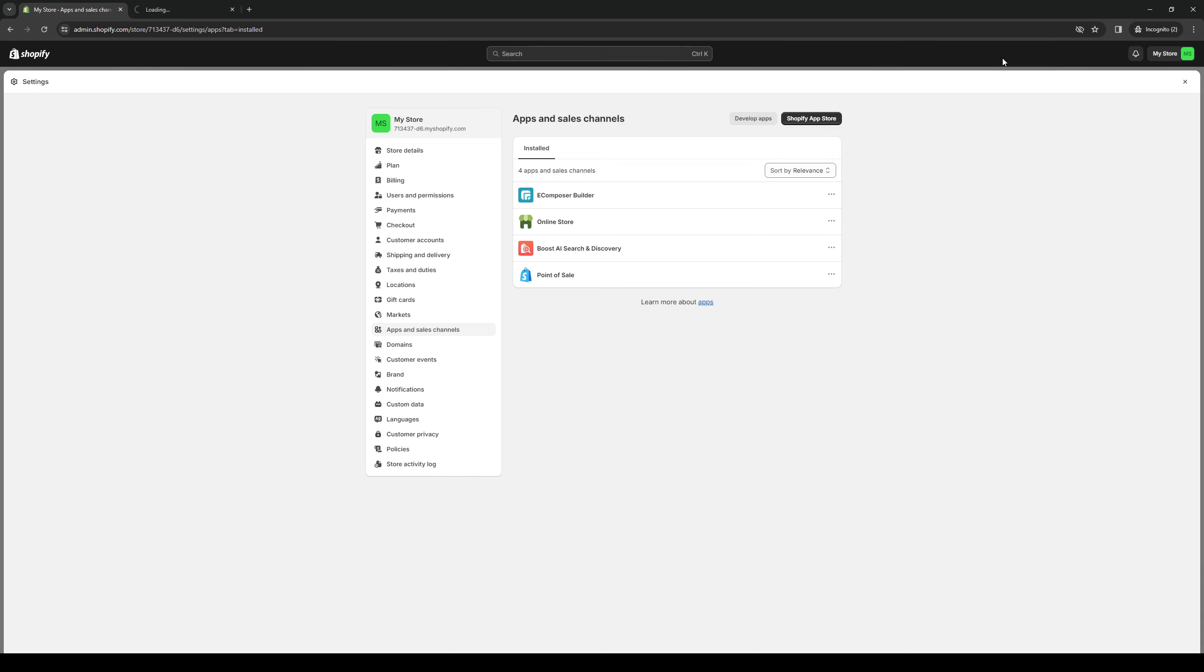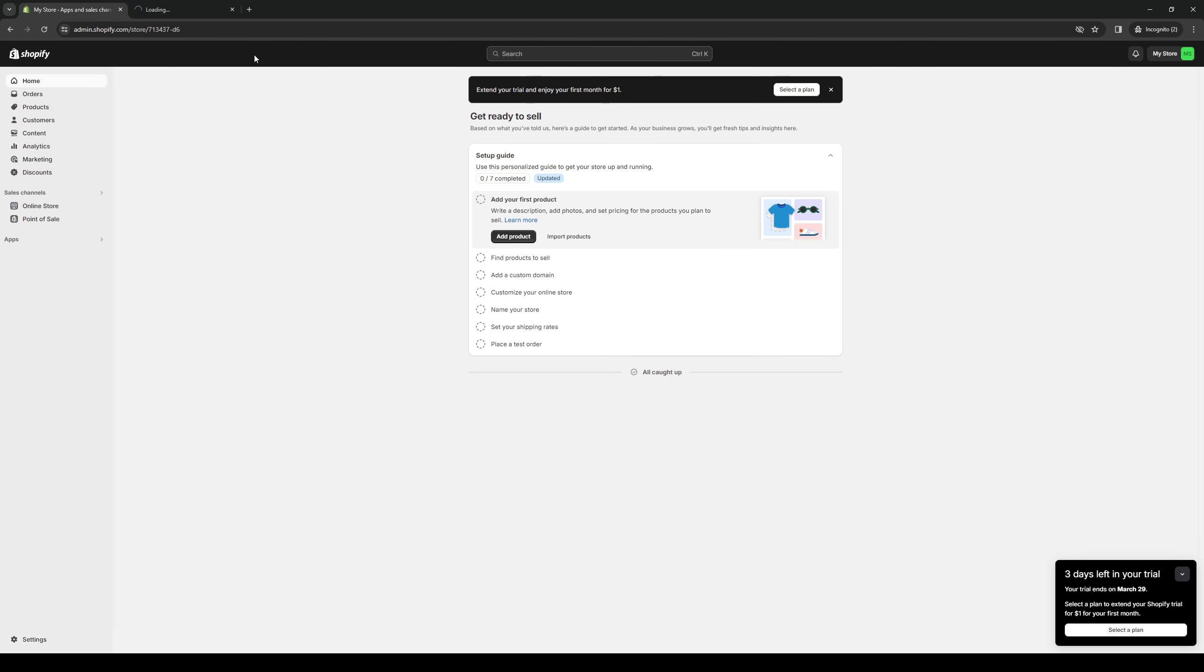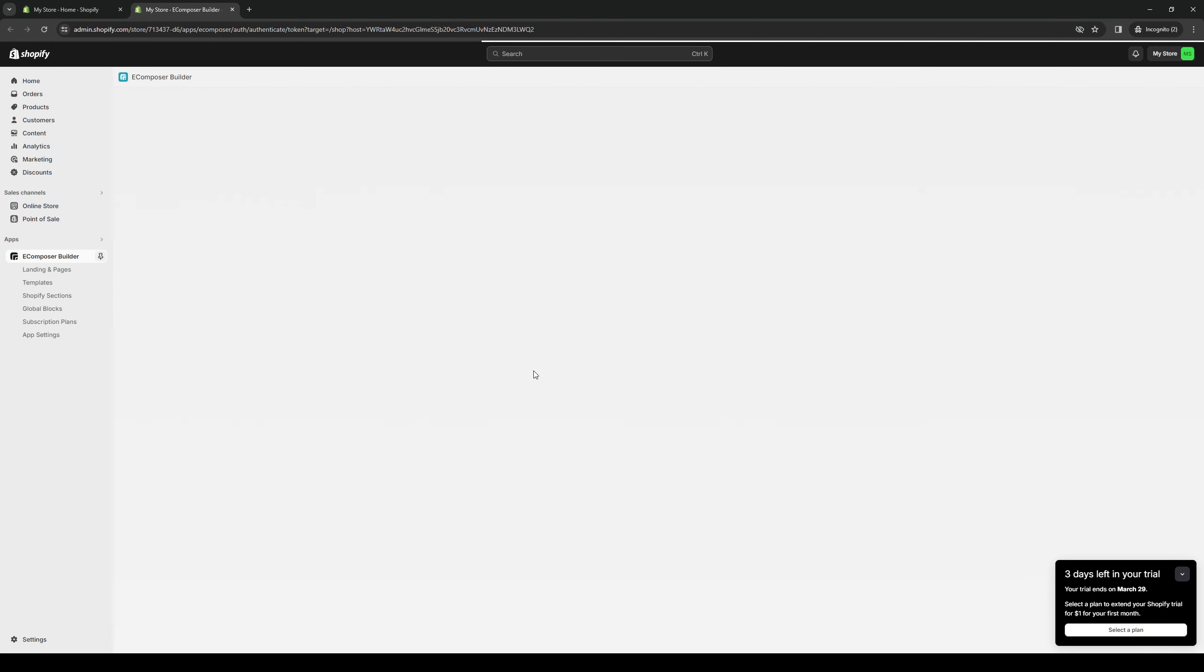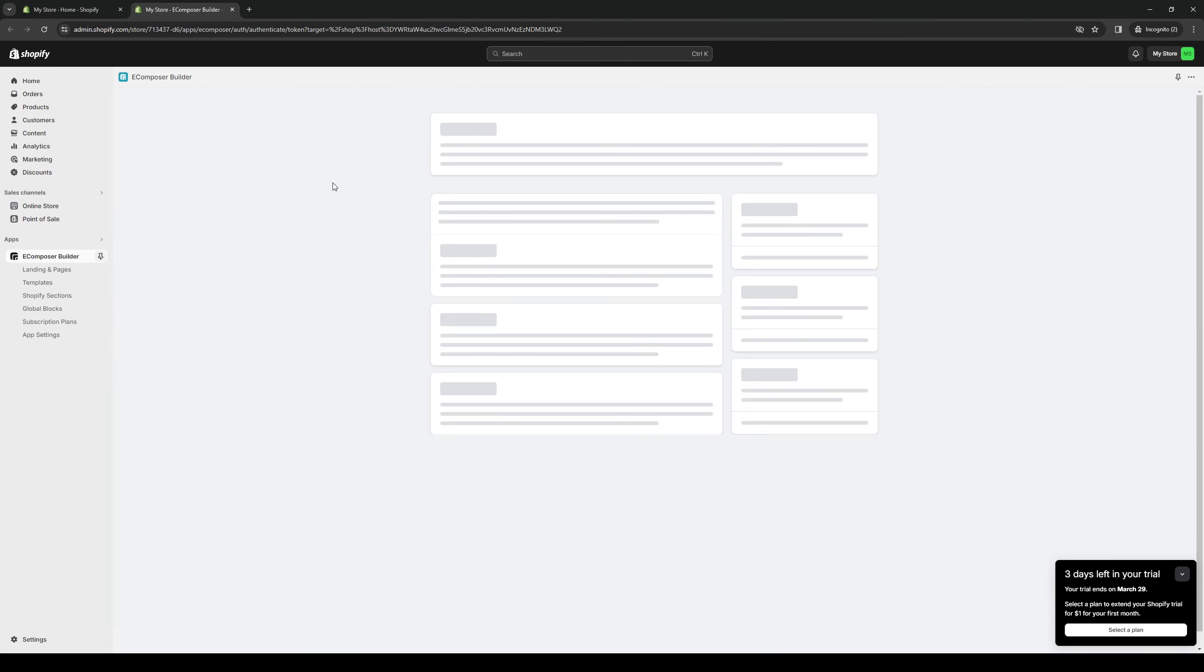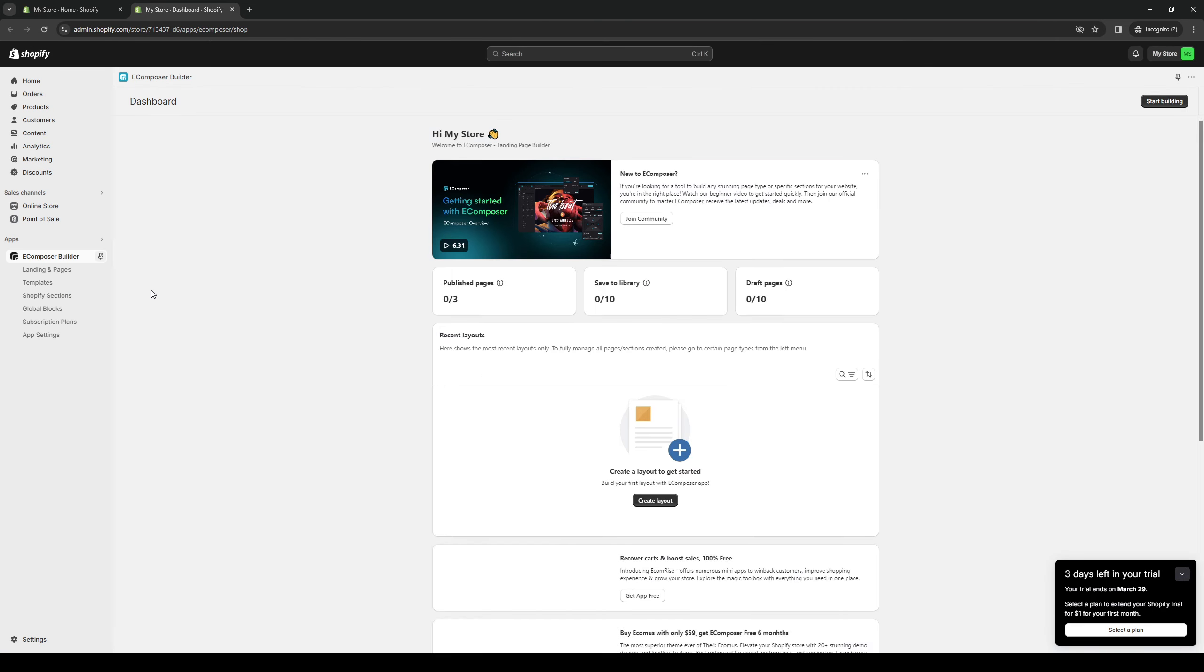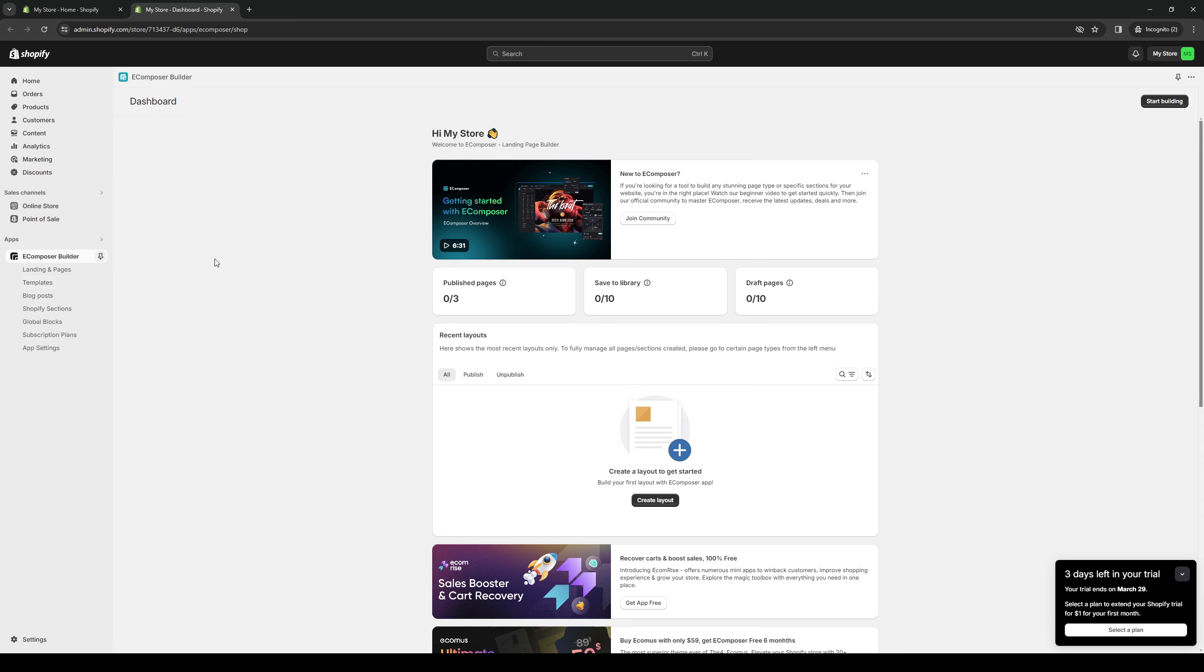And it will redirect you to this page right here. Let's wait for it to load, which is the site builder for eComposer. So here we are. And the cool thing about this is all of your online pages or themes for your online store will be integrated into this third-party app as well.